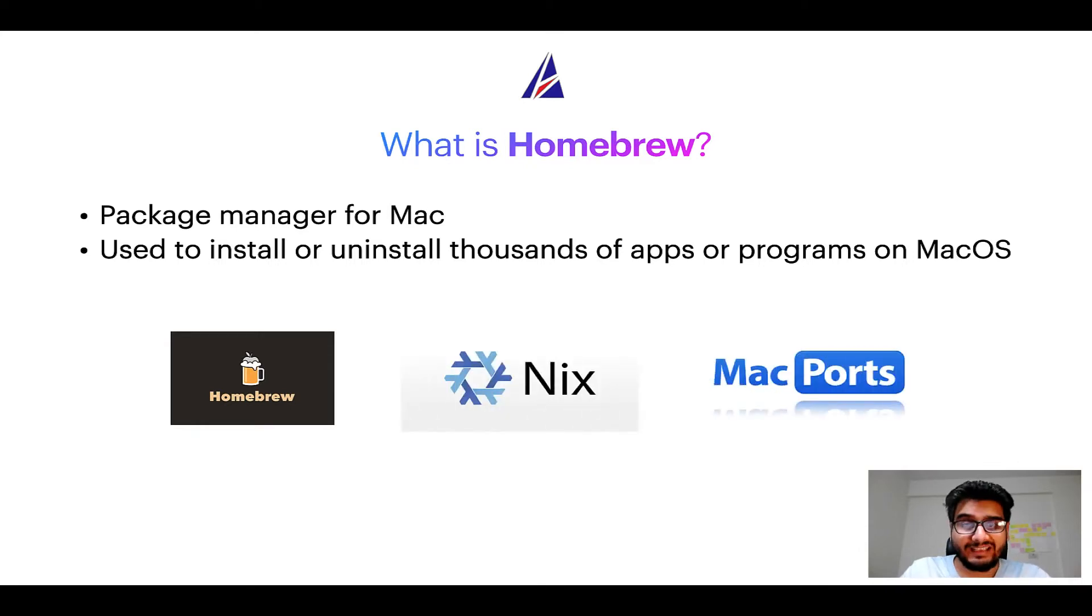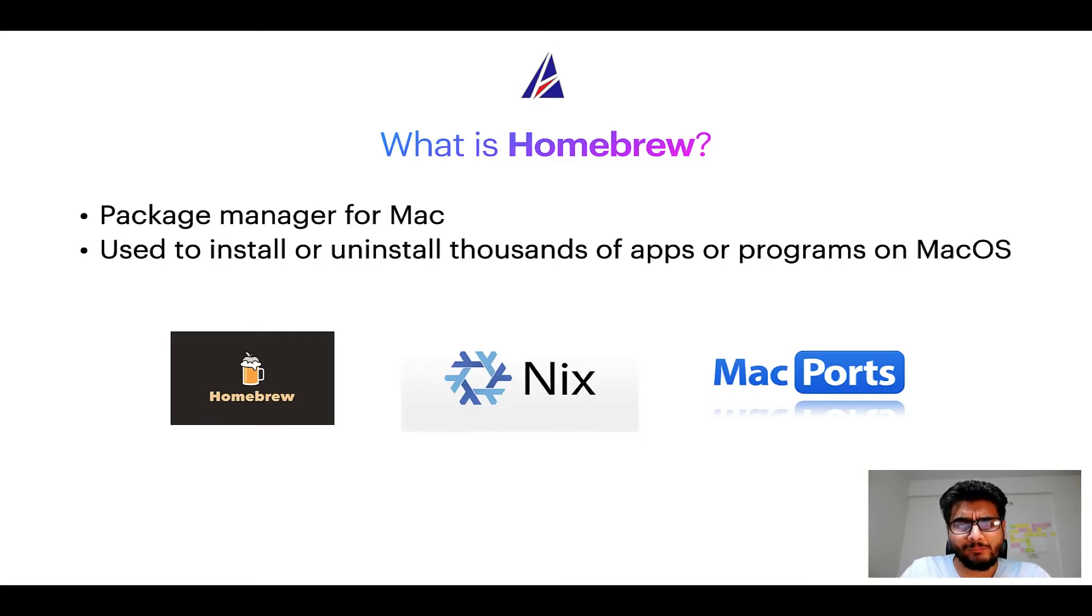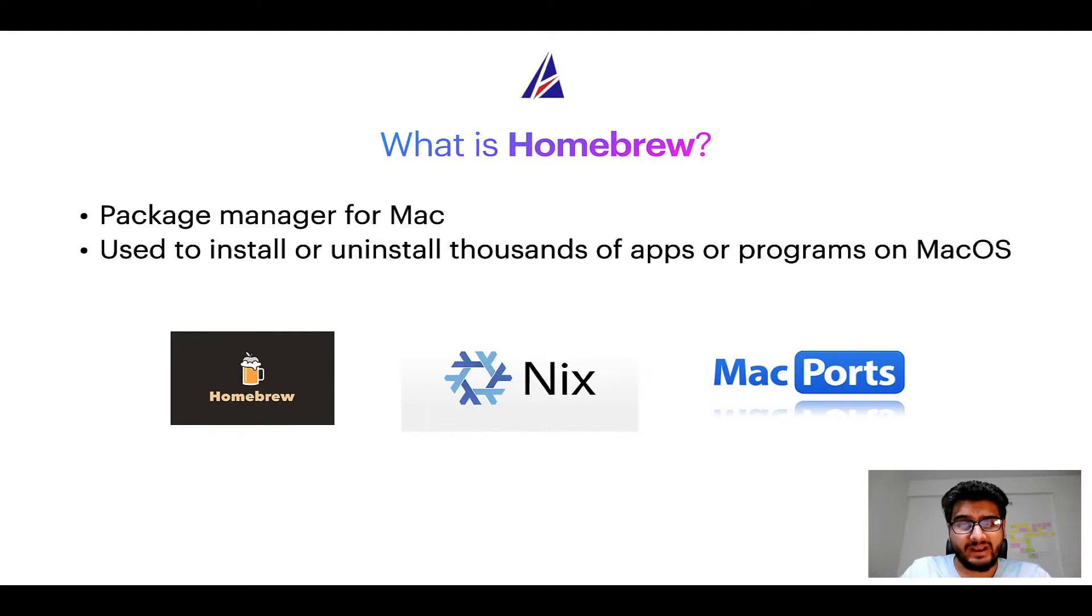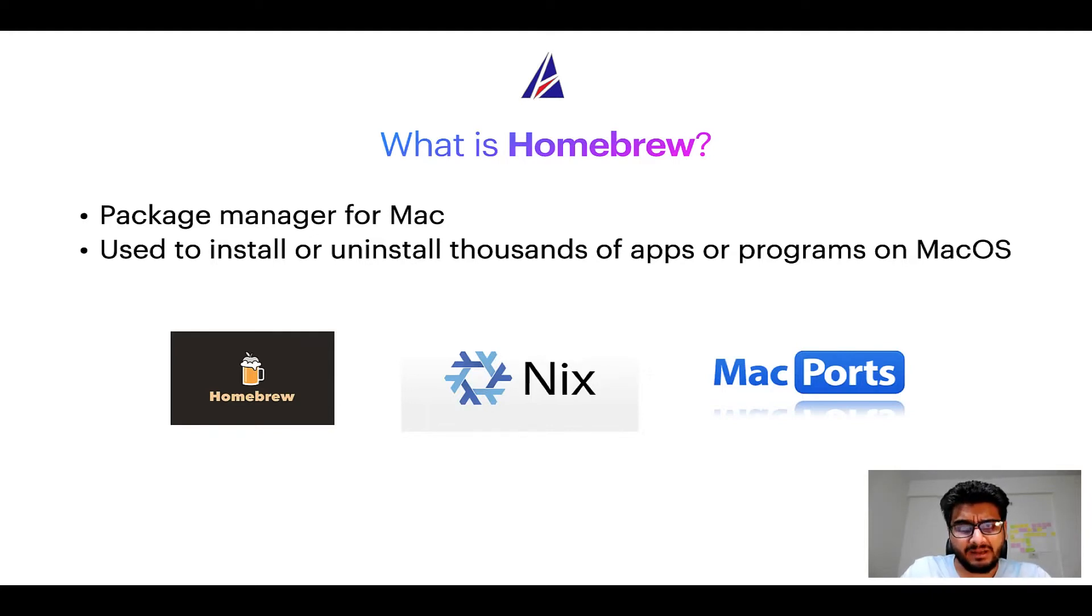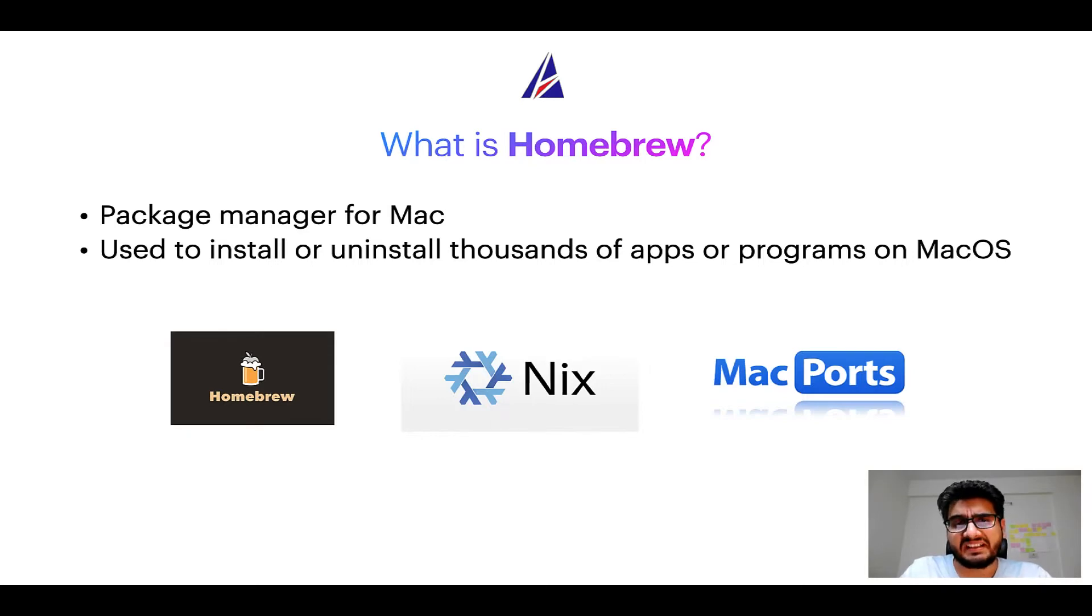And if you are coming from a Linux background, you will feel at home with Homebrew, especially if you have used package managers like APT, Pacman, Yum etc. on Linux based operating systems.